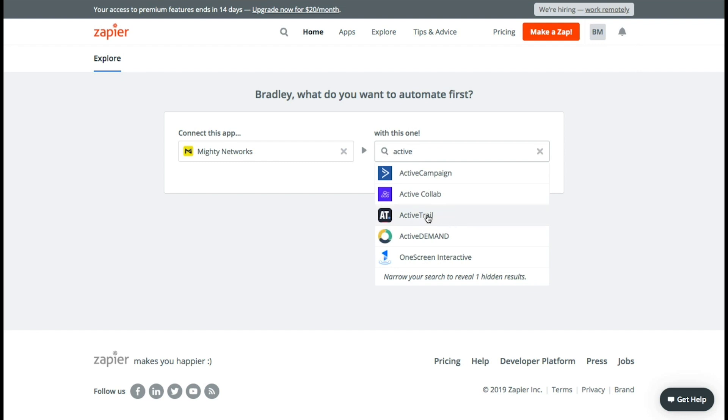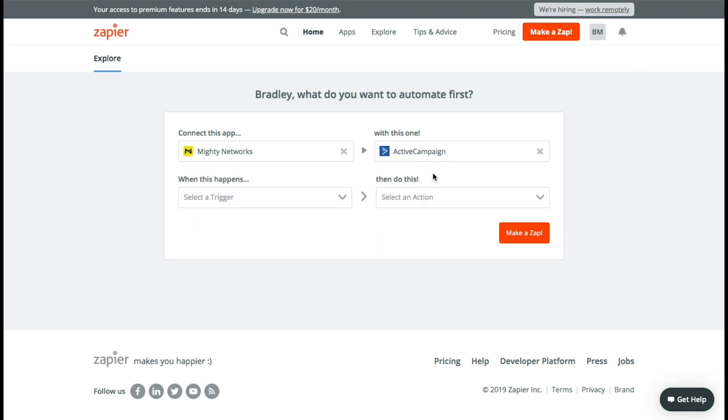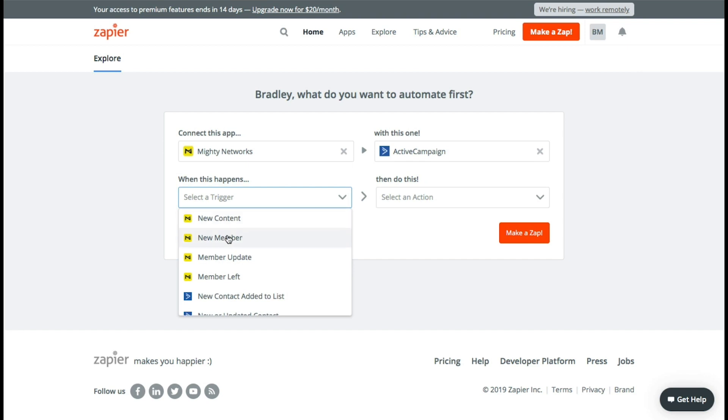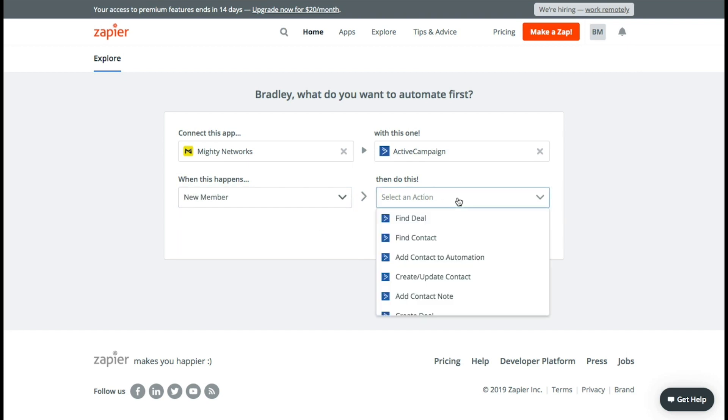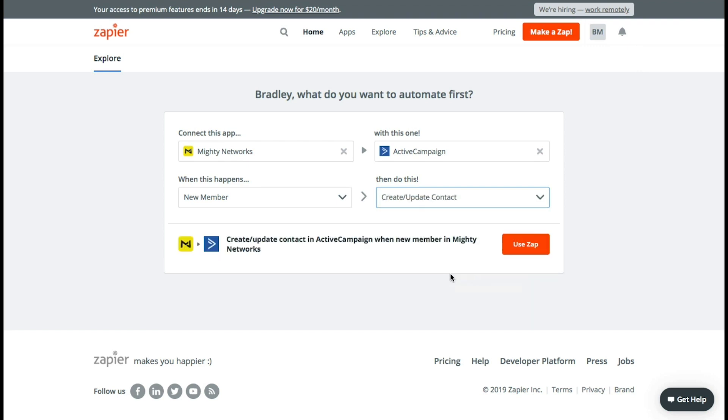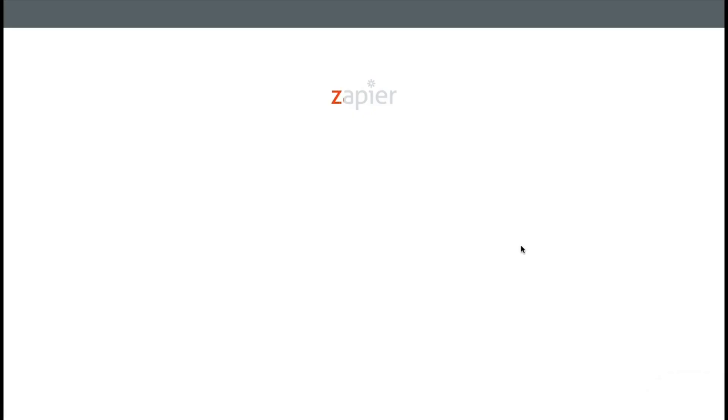So this one we use ActiveCampaign. This could be MailChimp, this could be any number. So we're going to say a new member and we're going to select an action. Add contact to create new contacts. So that's the one that we're going to go with. You're going to use this Zap and presto we're making some magic right now.